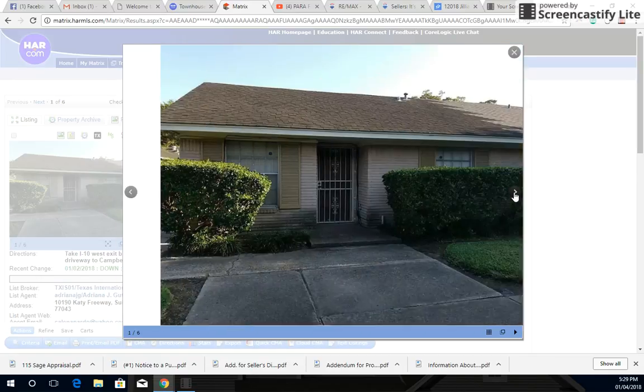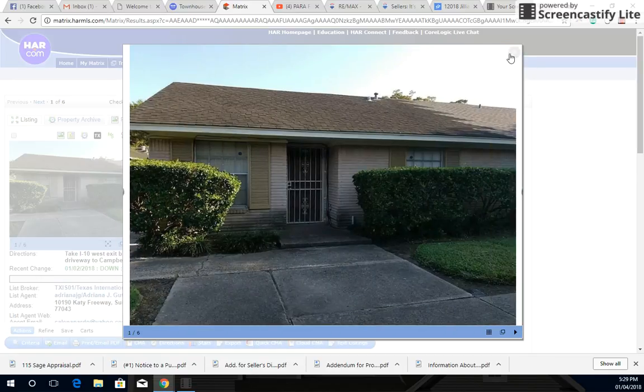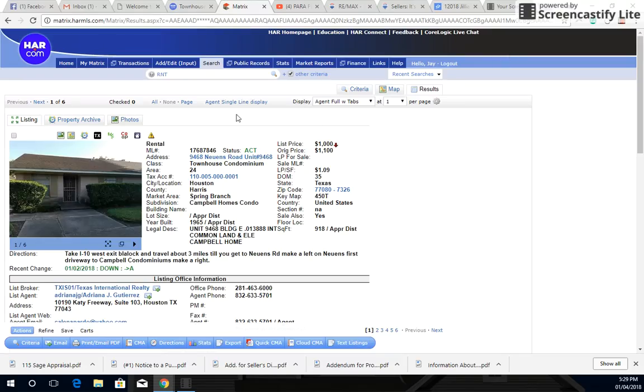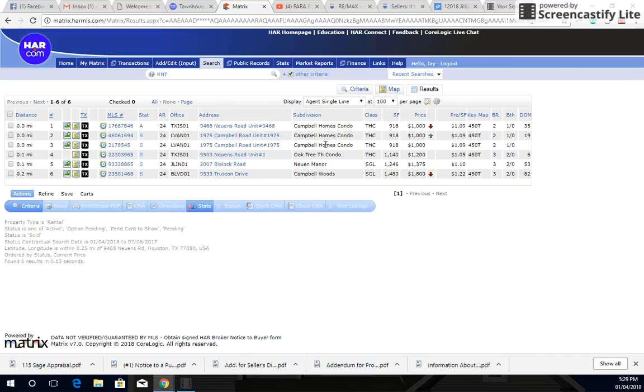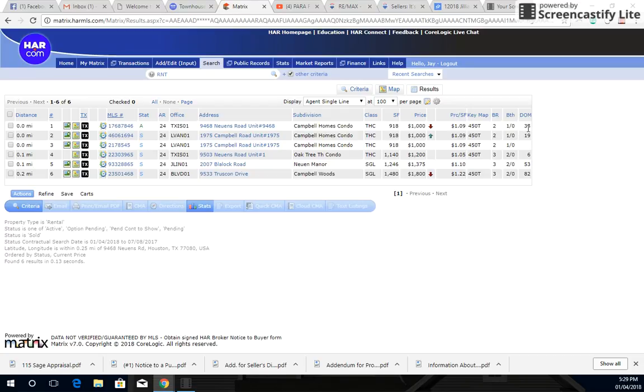But for the most part, you can see here that all of them rent for $1,000 a month. Now this one here, the one that we're going to go see tomorrow, they were already asking for $1,100. And obviously it didn't lease out. It's been on the market for 35 days and no one has leased it out. So they dropped it down to $1,000. But it leads me to believe that this is a slow moving market. So that's something for us to keep in mind.